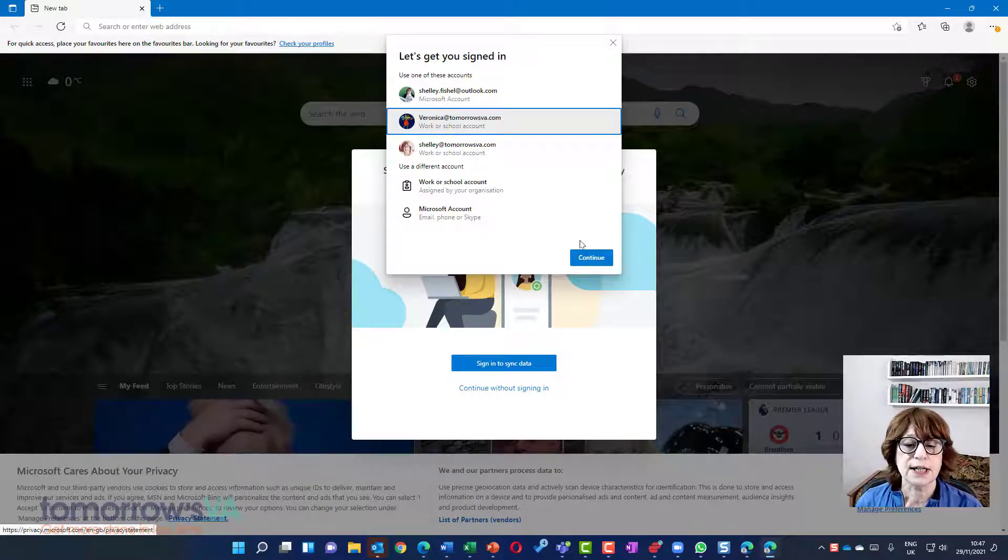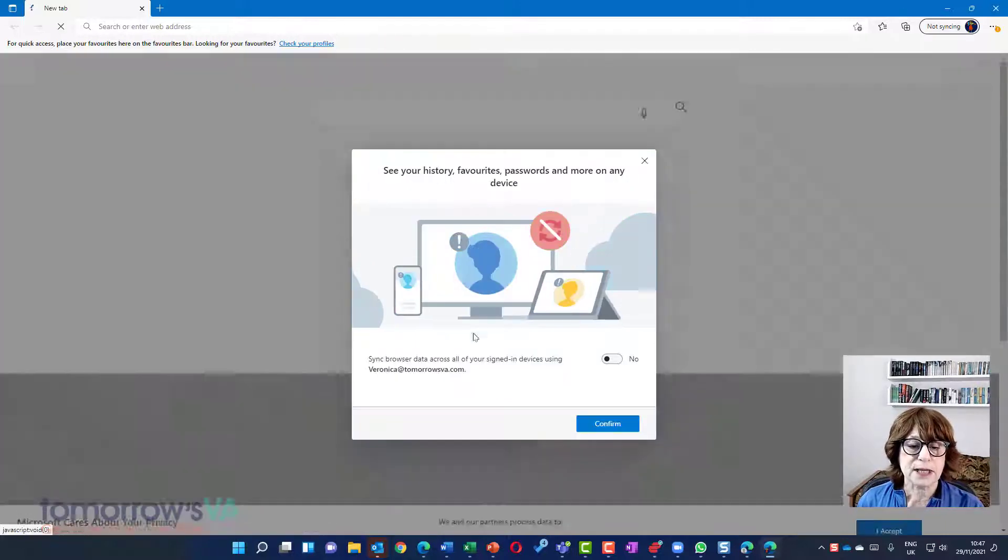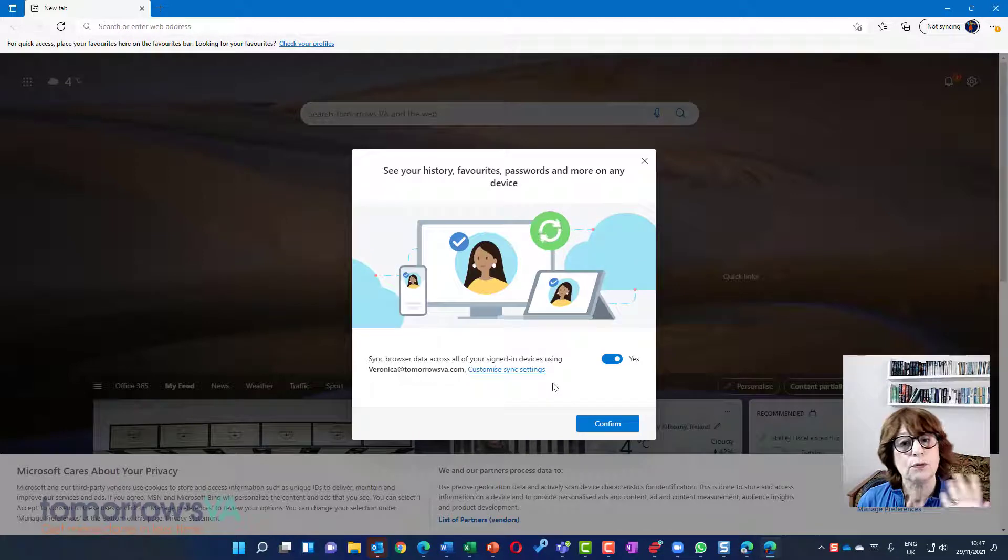So Veronica is there. I'm going to continue. And it's going to say, do you want to sync your browsing data? I'm going to say yes.